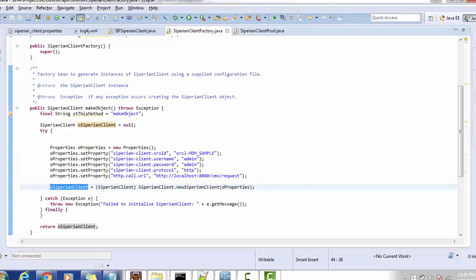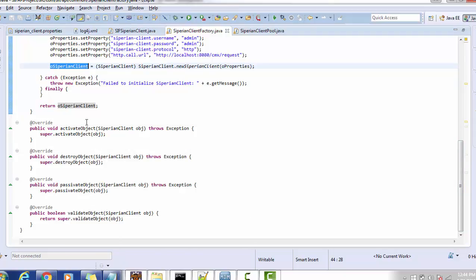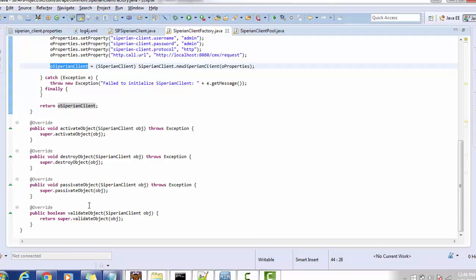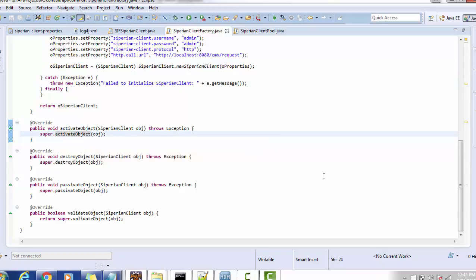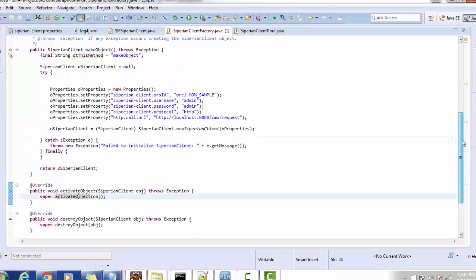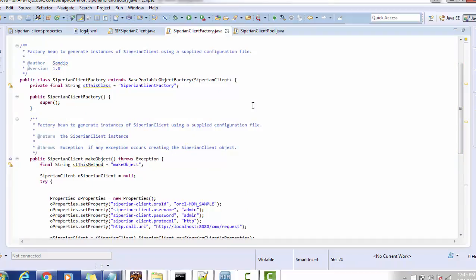Once the instance is available, you also have to override methods such as activateObject, destroyObject, passivateObject, and validateObject. These are the required methods to override. Here we are not writing our own implementation; rather, we are just calling the super class methods using the super keyword — the methods available inside the BasePoolableObjectFactory class.